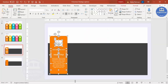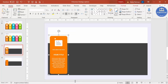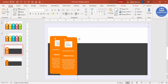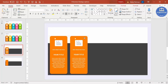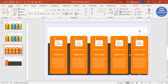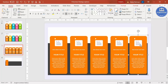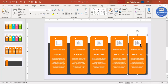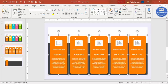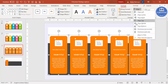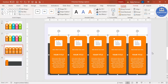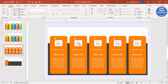Select all elements of the first card and press Ctrl+G to group them. Then press Ctrl+D to duplicate and create five cards total — 1, 2, 3, 4, and 5. Make sure there is equal spacing between them. Select all cards, go to Format, Align, and choose Distribute Horizontally to get equal spacing.